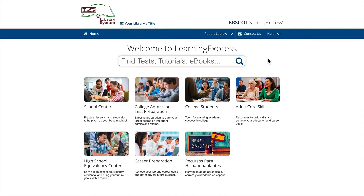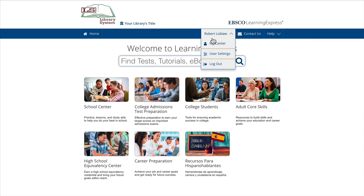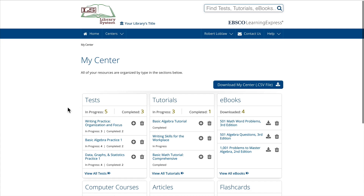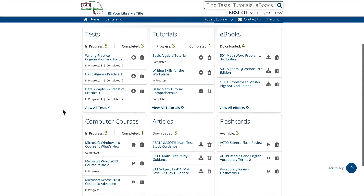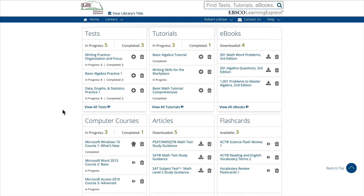As a registered user, you have a secure and personalized area called My Center that stores all the resources that you have used, along with a record of your progress and results. The resources in My Center are organized into different sections by type.